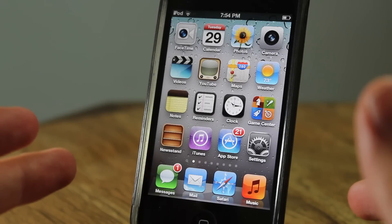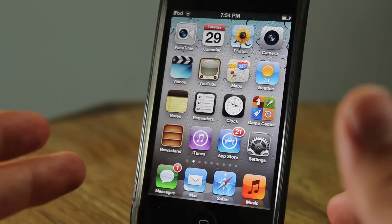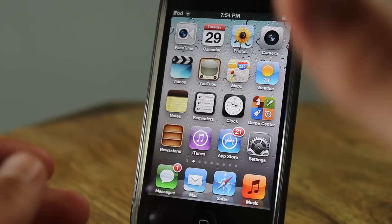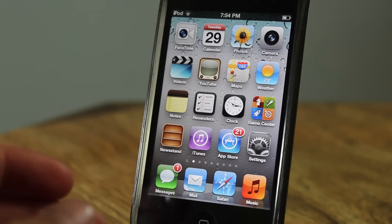Hey guys, what's going on? This is Algebra Help and in this video I'm going to be showing you how to get Siri on your iOS 5.1.1 device.